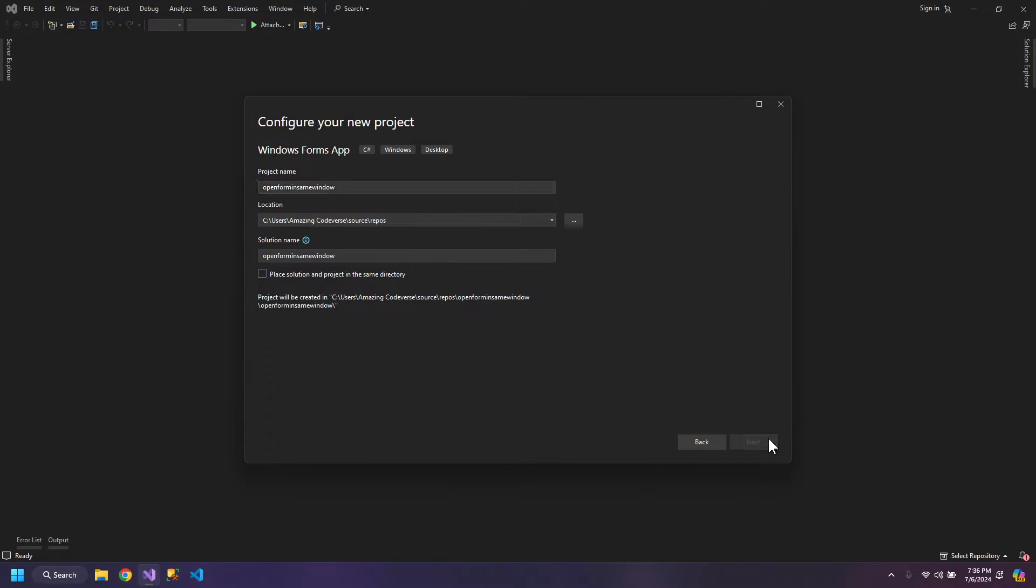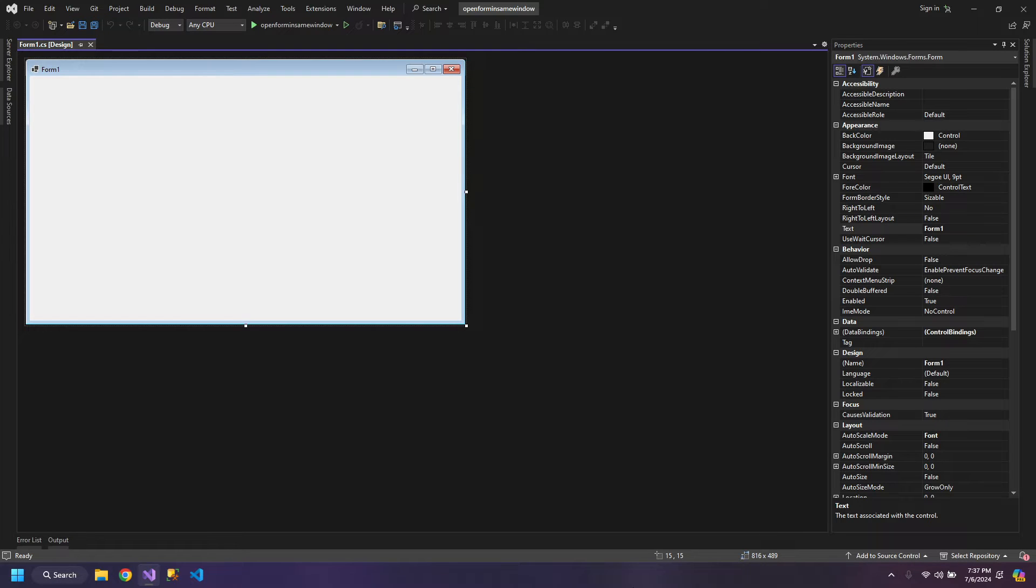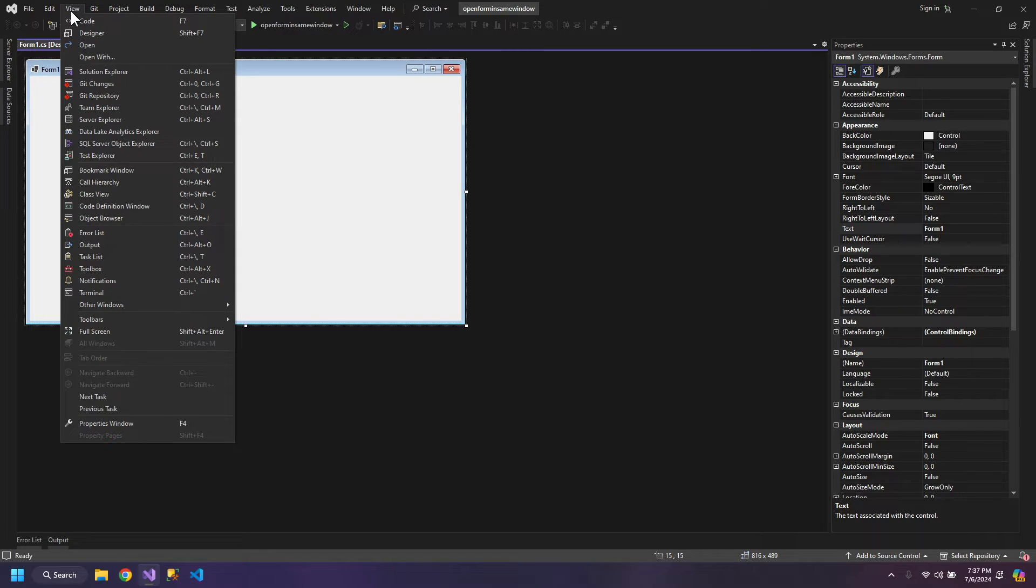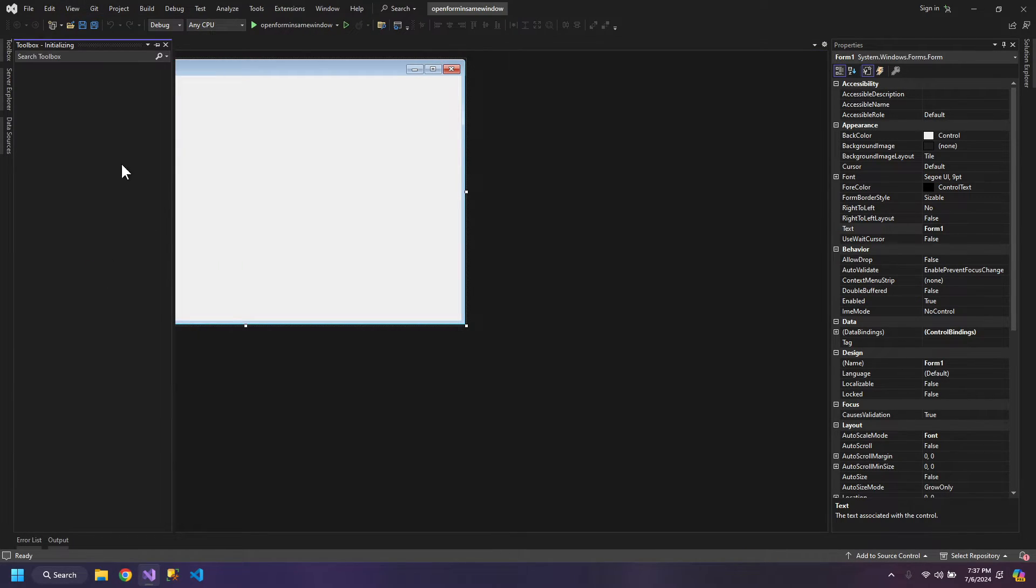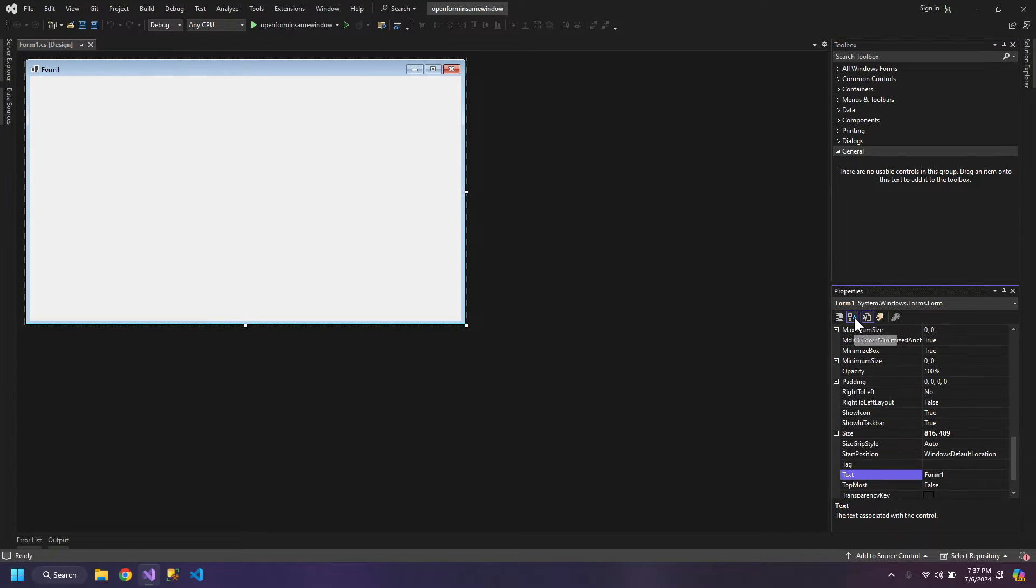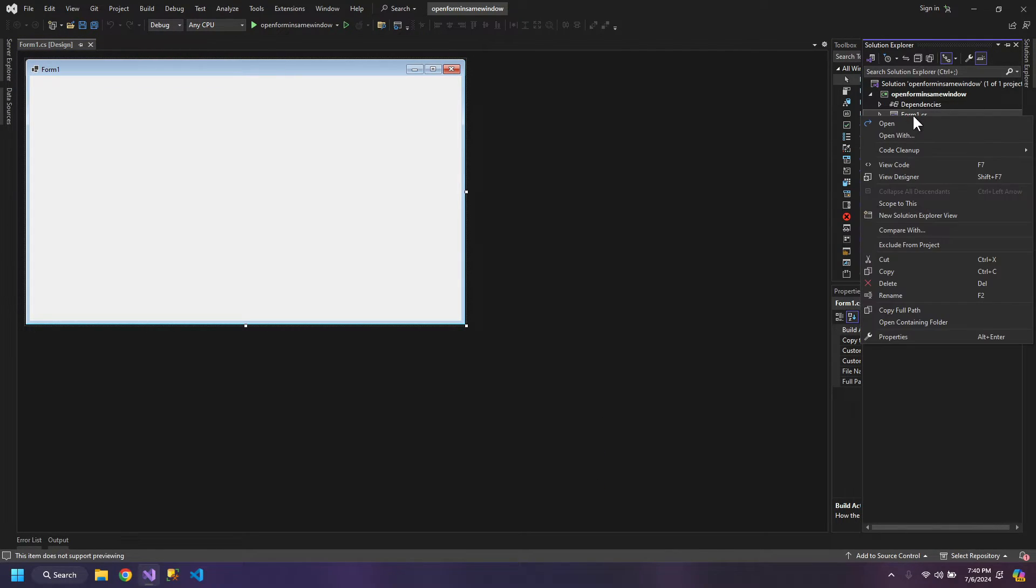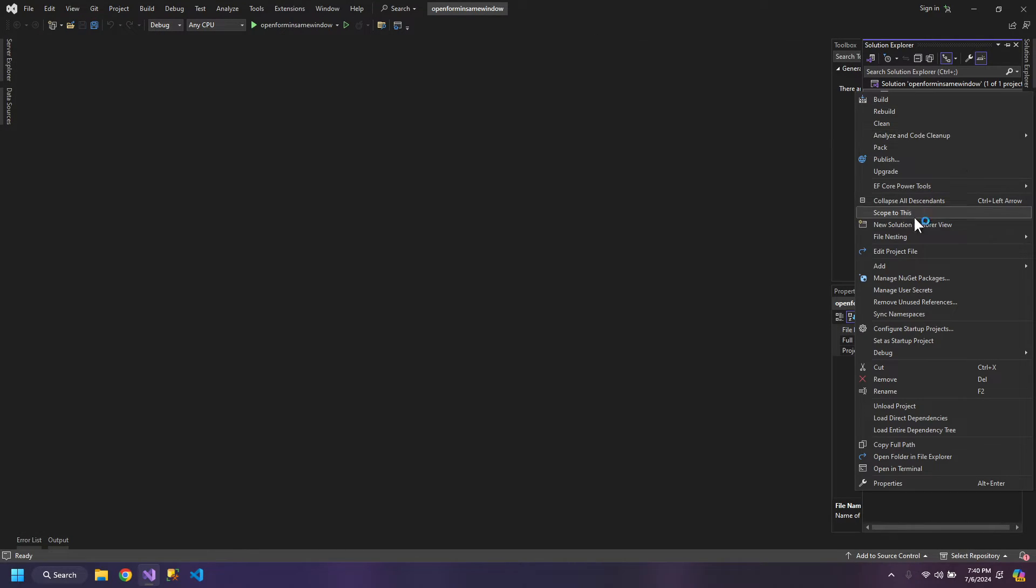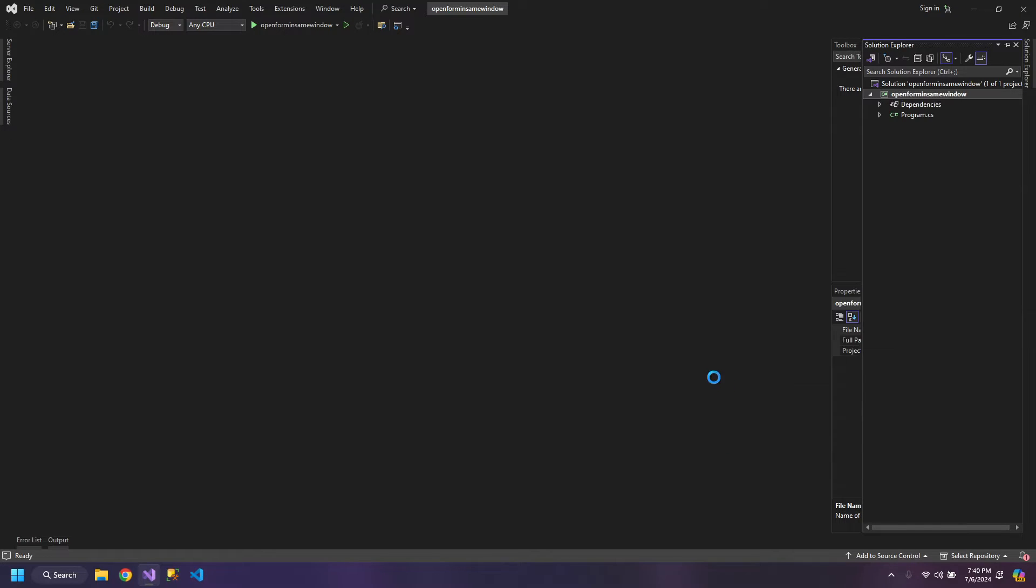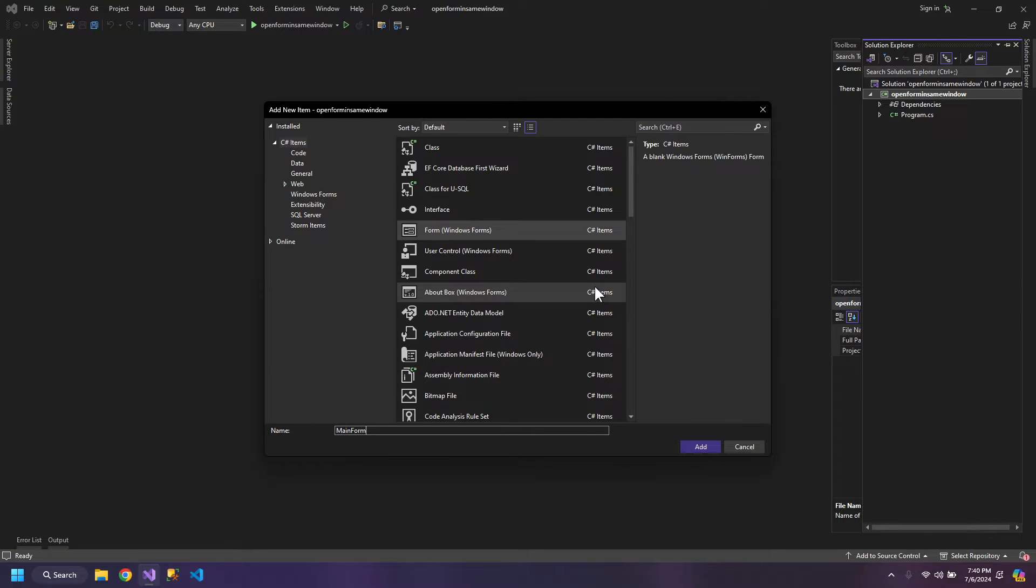To change this behavior what we need is to go to View and add the toolbox. So the first step is go to Solution Explorer and delete this Form1, and we will add a new form and we will call it Main Form.